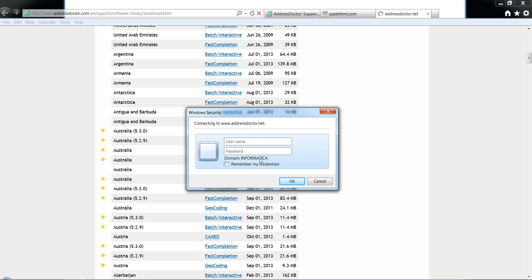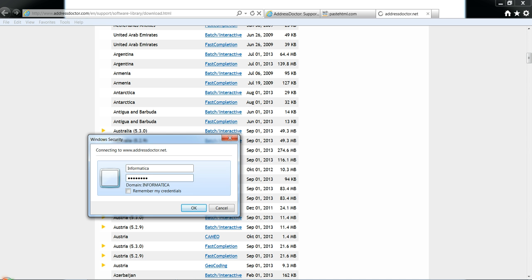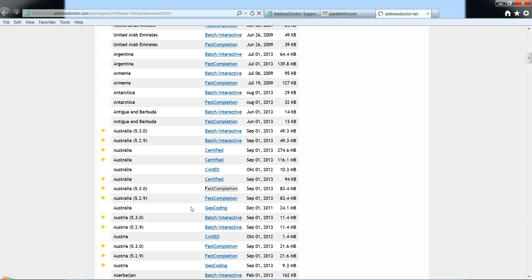At this time you're required to enter your user ID and password that you received from the service request you opened. After you enter your user ID and password, choose OK.